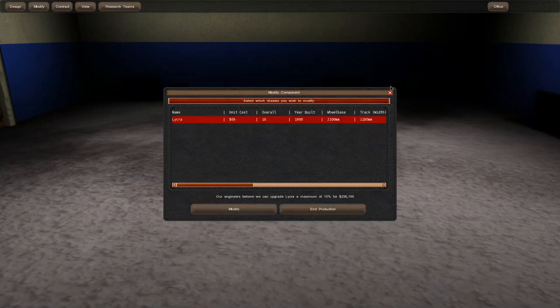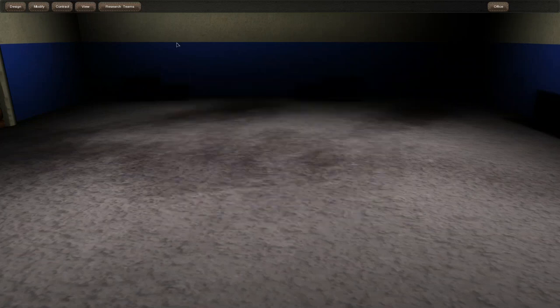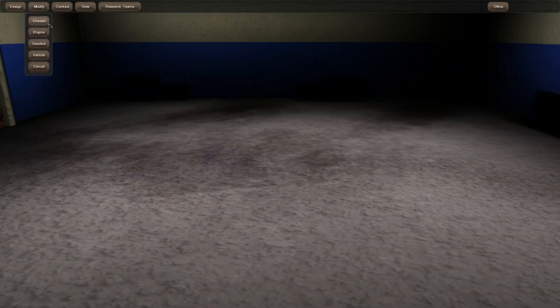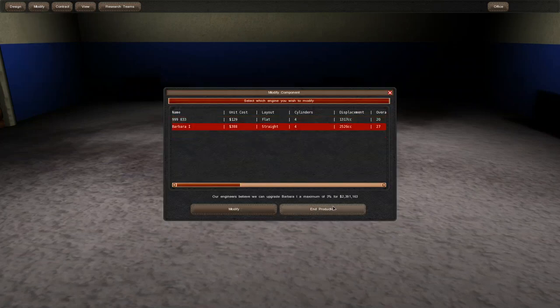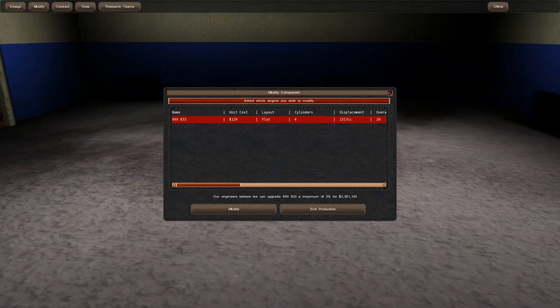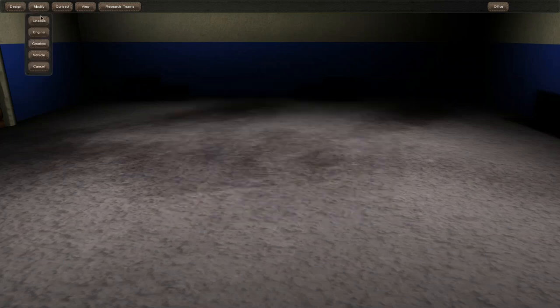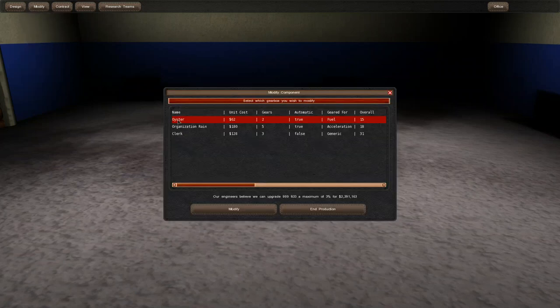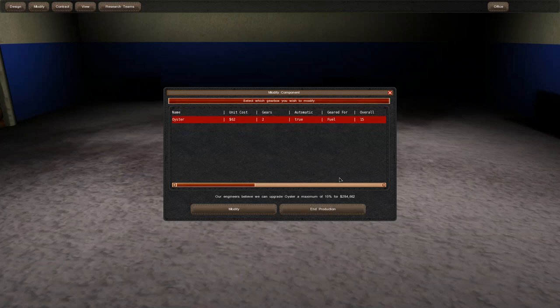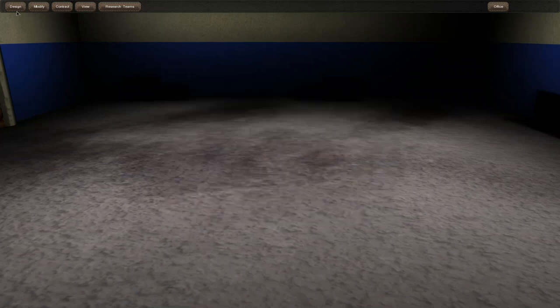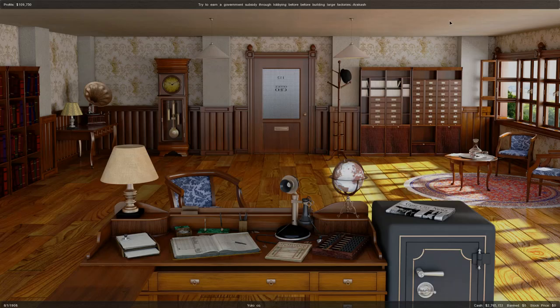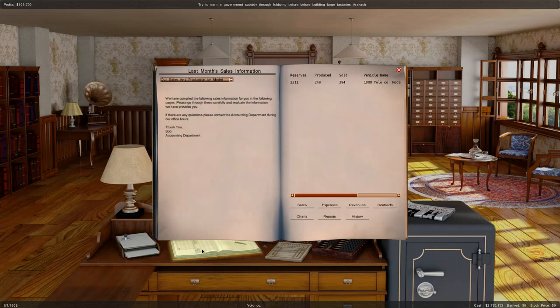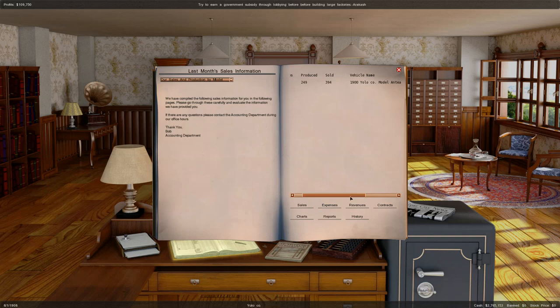I'm actually going to end production just to get rid of those designs mainly because I want to continue right off where we had left off aside from the time increase and perhaps the depreciation on our vehicles. Everything else would be just effectively the same and this is because I want to show you guys the advanced editor for making these vehicles.